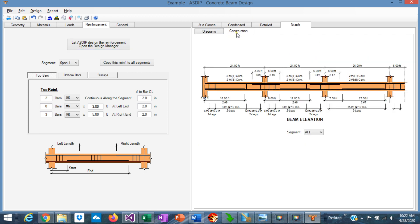Finally, if you go to the construction tab, the program generates beam elevation, showing the rebars that you just designed with the lengths, with the sizes, also with the spacing of stirrups. So you can see here, immediately, if you have any problem with the spacing, or you have any problem with the lengths of the rebars. So the issue can be corrected immediately.